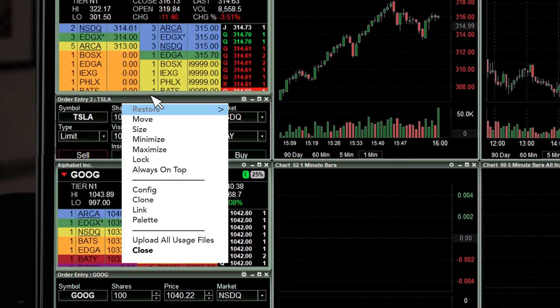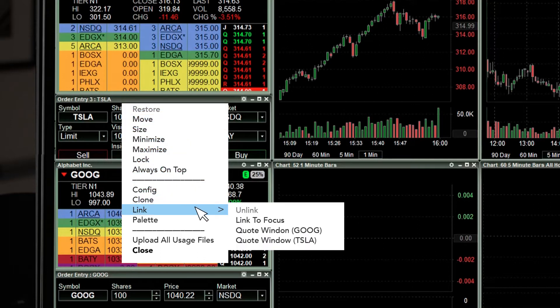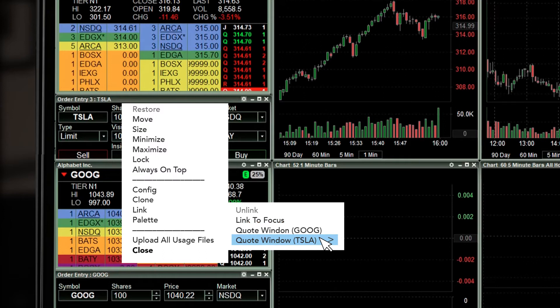Again, right-click on the top gray-black bar of the order entry window, choose Link, and then choose the Level 2 quote window that you want the chart linked to.